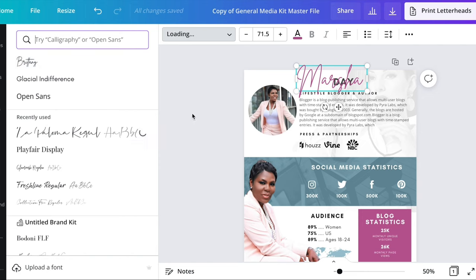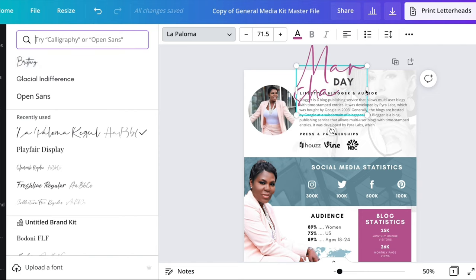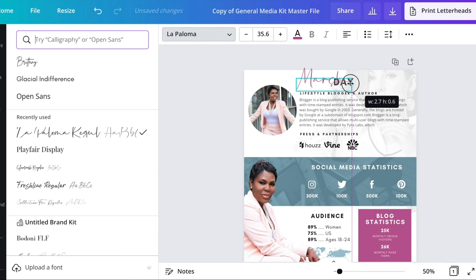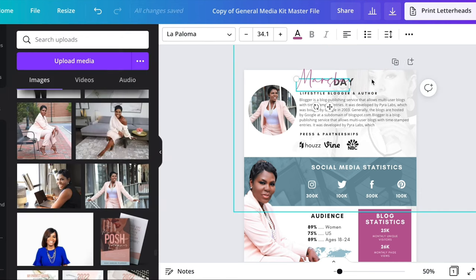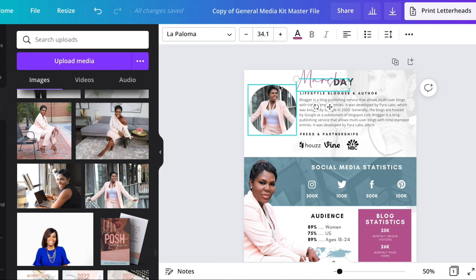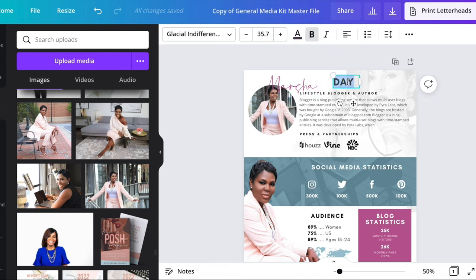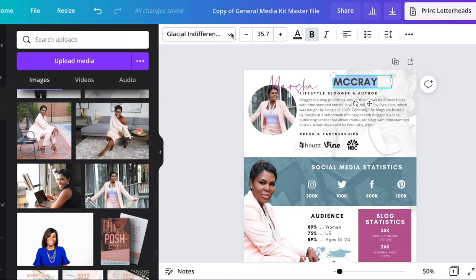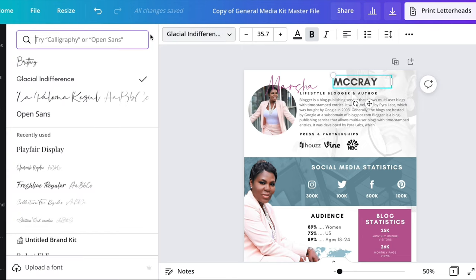For this particular brand, I'm going to change it to the brand that I know Marcia uses. You should have a particular font that you use for your brand. Right now I'm just working on adding her name and changing the font, and then we'll work on updating the colors of the media kit to match her actual branding.